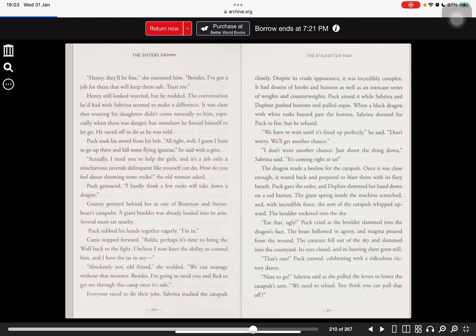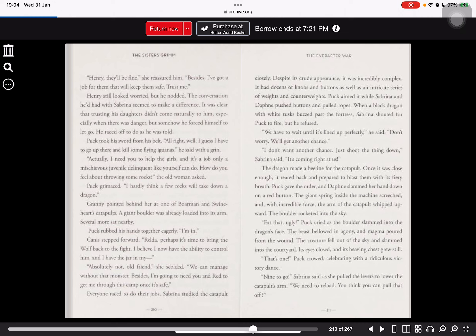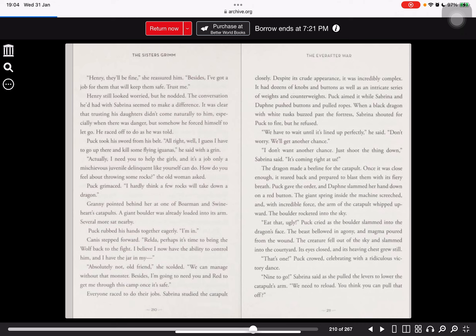Puck grimaced. I hardly think a few rocks will take down a dragon. Granny pointed behind her at one of Boorman and Swineheart's catapults. A giant boulder was already loaded into its arm. Several more sat nearby. Puck rubbed his hands together eagerly. I'm in. Canis stepped forward. Well, now perhaps it's time to bring the wolf back to the fight. I believe I now have the ability to control him. Absolutely not, old friend, she scolded. We can manage without that monster. Besides, I'm going to leave you and Ren to get me through this camp once it's safe. Everyone raced to do their jobs.